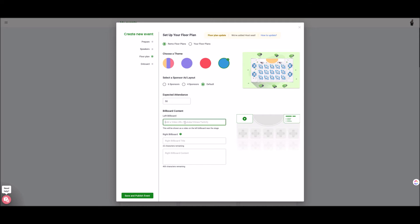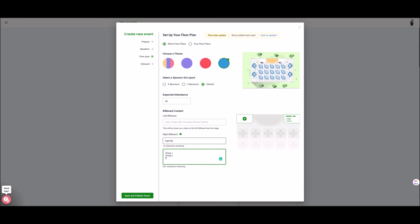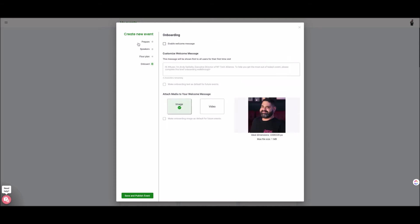Then if you want to add a Vimeo, YouTube, or Twitch video that would live at the left billboard you could do so and then the right billboard most people use this as the agenda and then thing one thing two thing three and then you head on over the onboard you could put like a custom message or a video. Here's one of my colleagues really quickly and you could enable a custom welcome message or just use the Remo one.